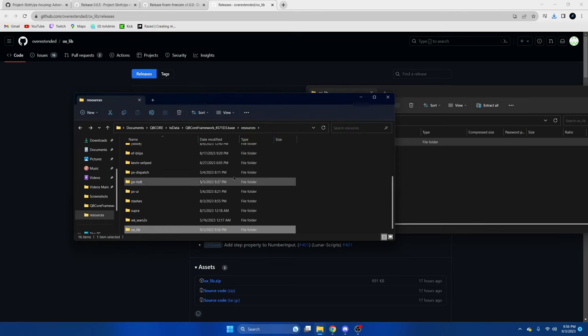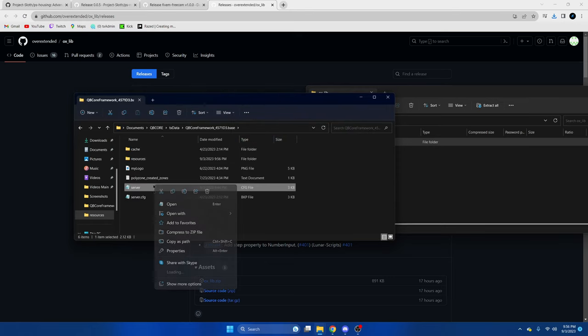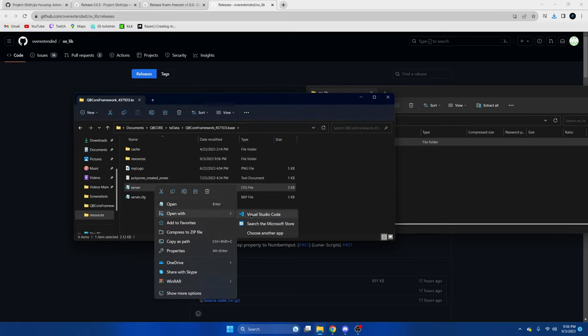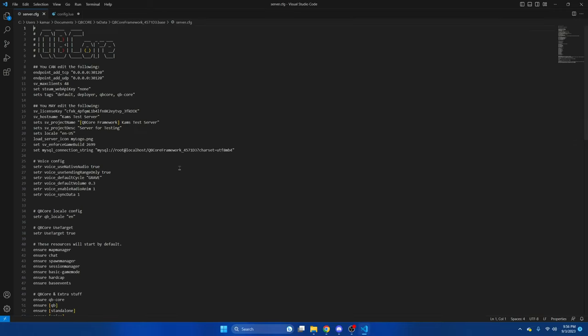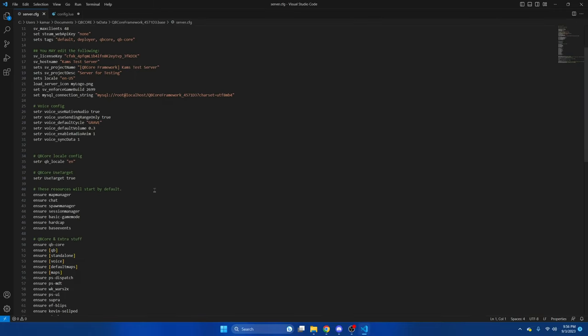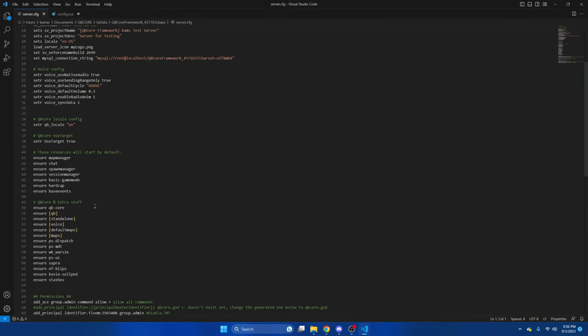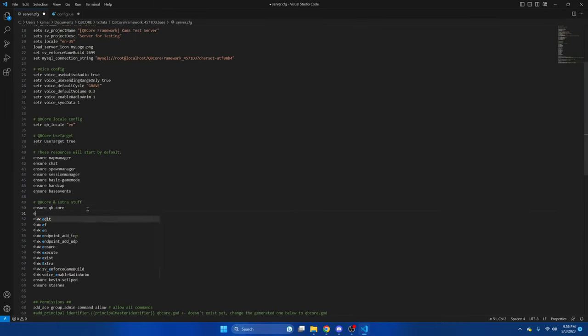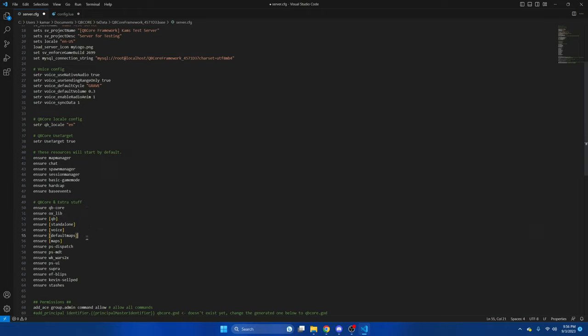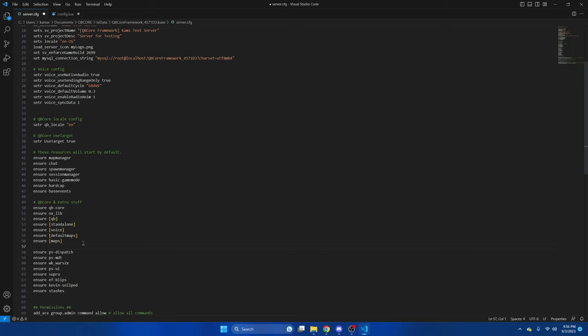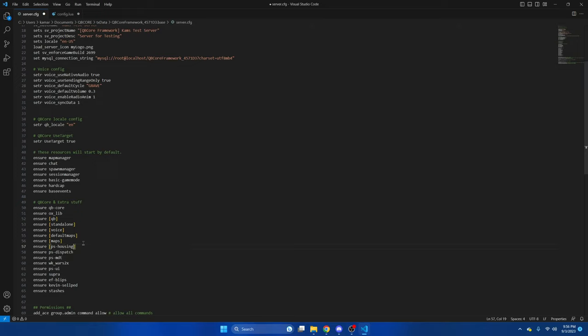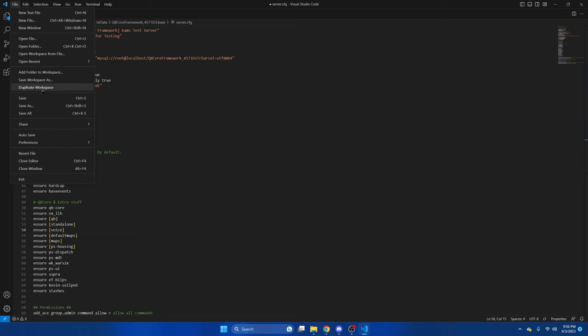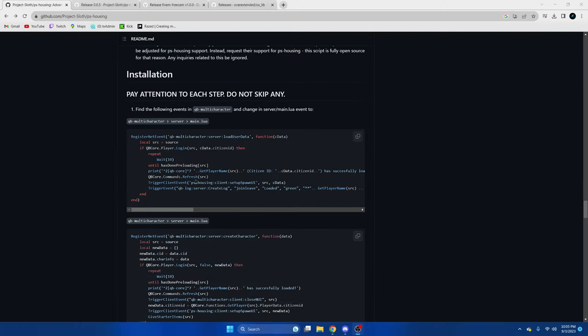Next, we'll go to our server CFG and ensure them. After they're ensured, we're going to hit file and save. Now that we've ensured everything, we're going to go through the installation steps in the readme.